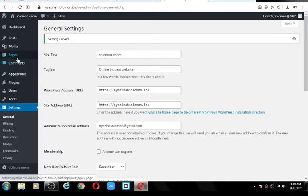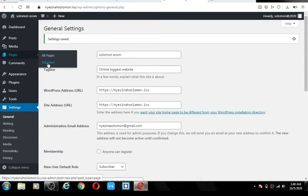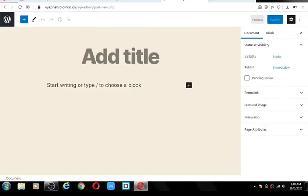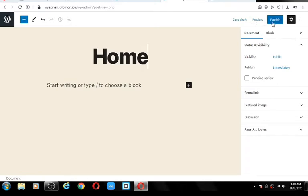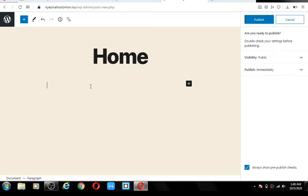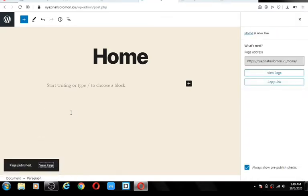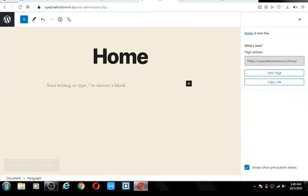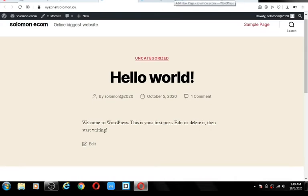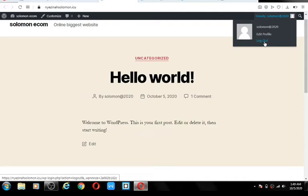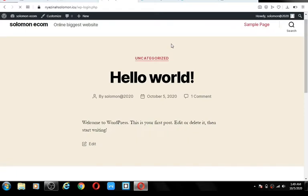If you ever want to add a page to your website — a contact us page or any page — go to Pages, Add New. Give your page a name like 'Home' or 'Contact Us,' click on Publish, enter the details you want, and your page is live. That was a quick overview of how you use the WordPress dashboard. If you ever want to log out of WordPress, go to the top, hover on your name, click on Log Out, and you'll be logged out.